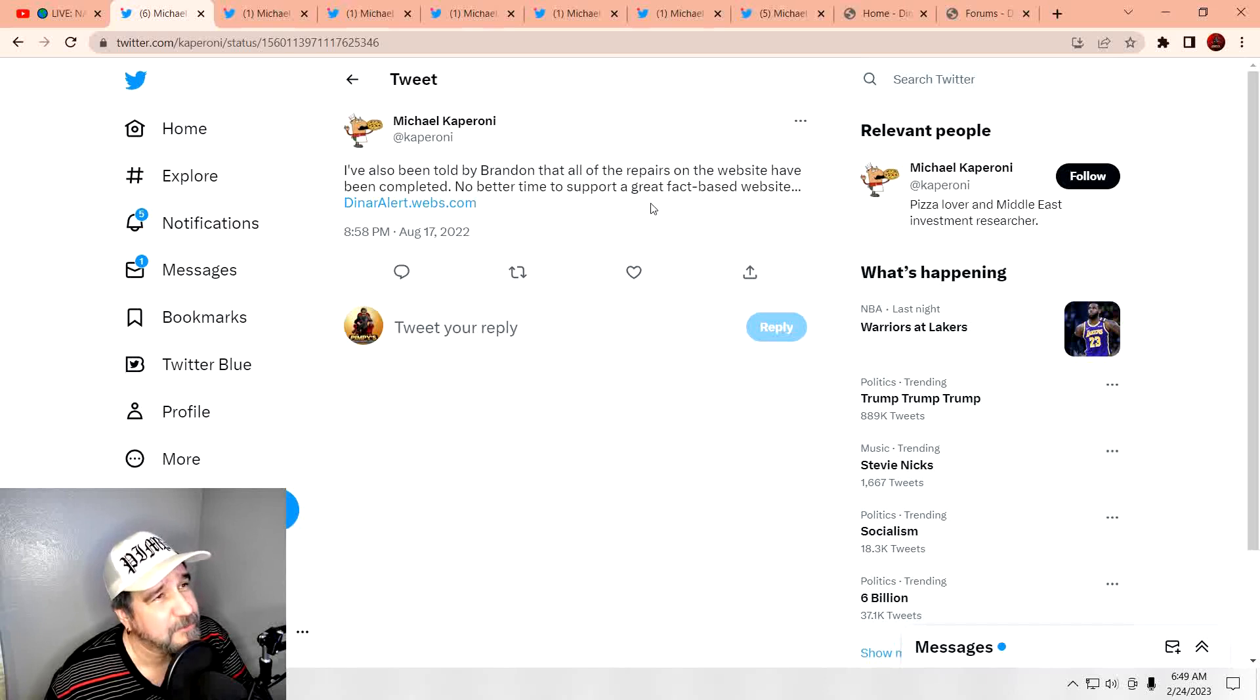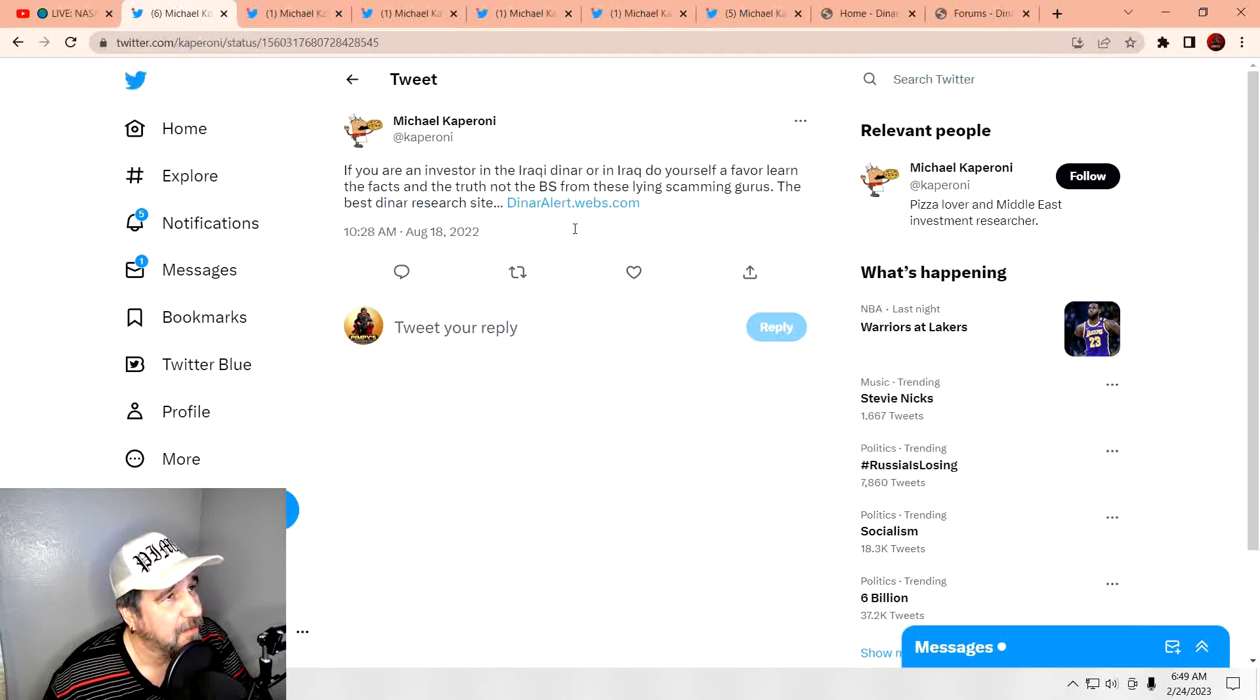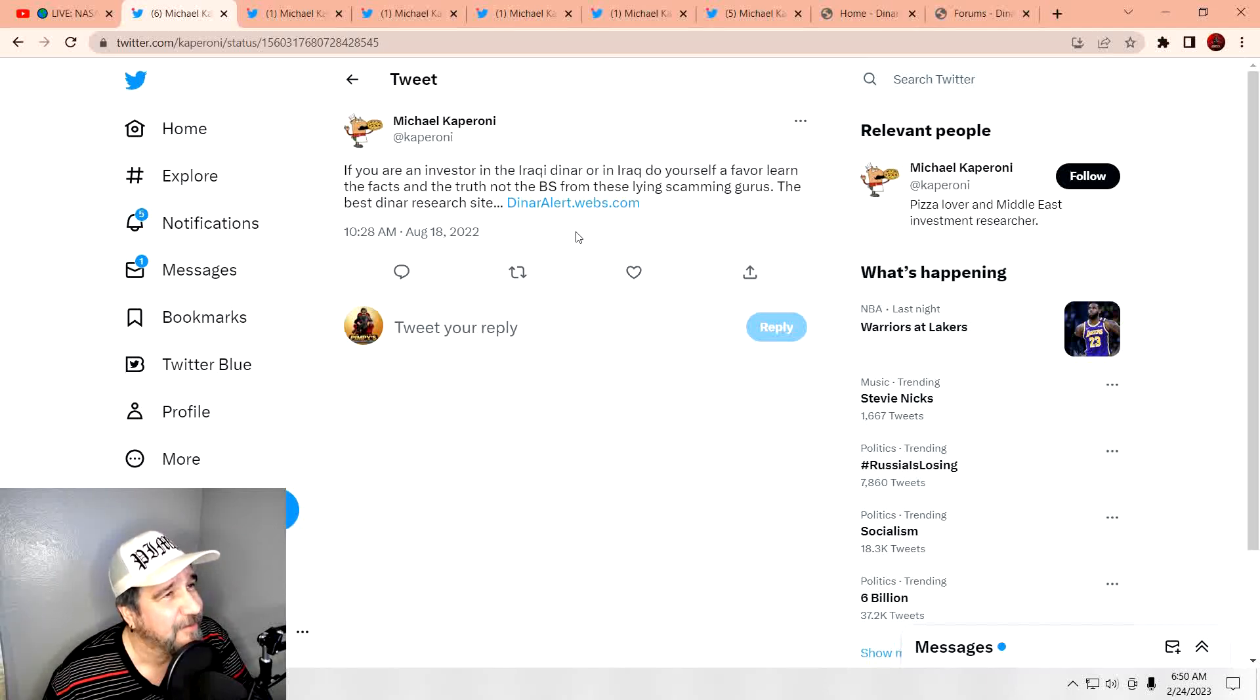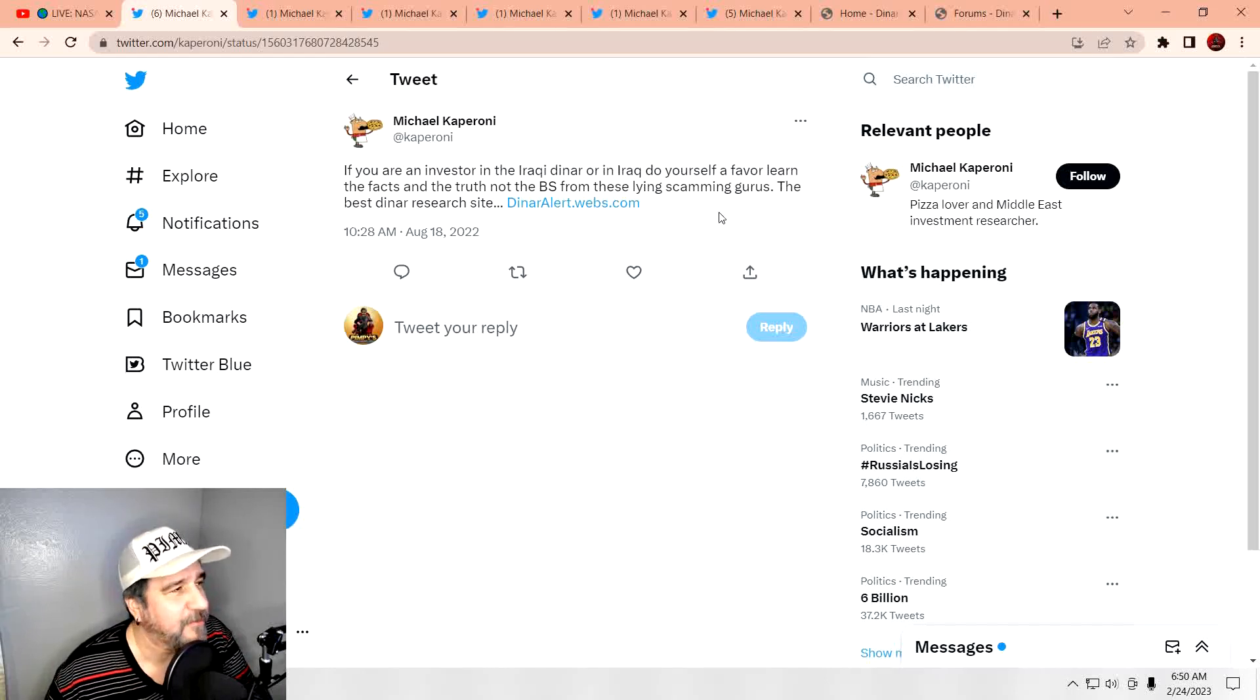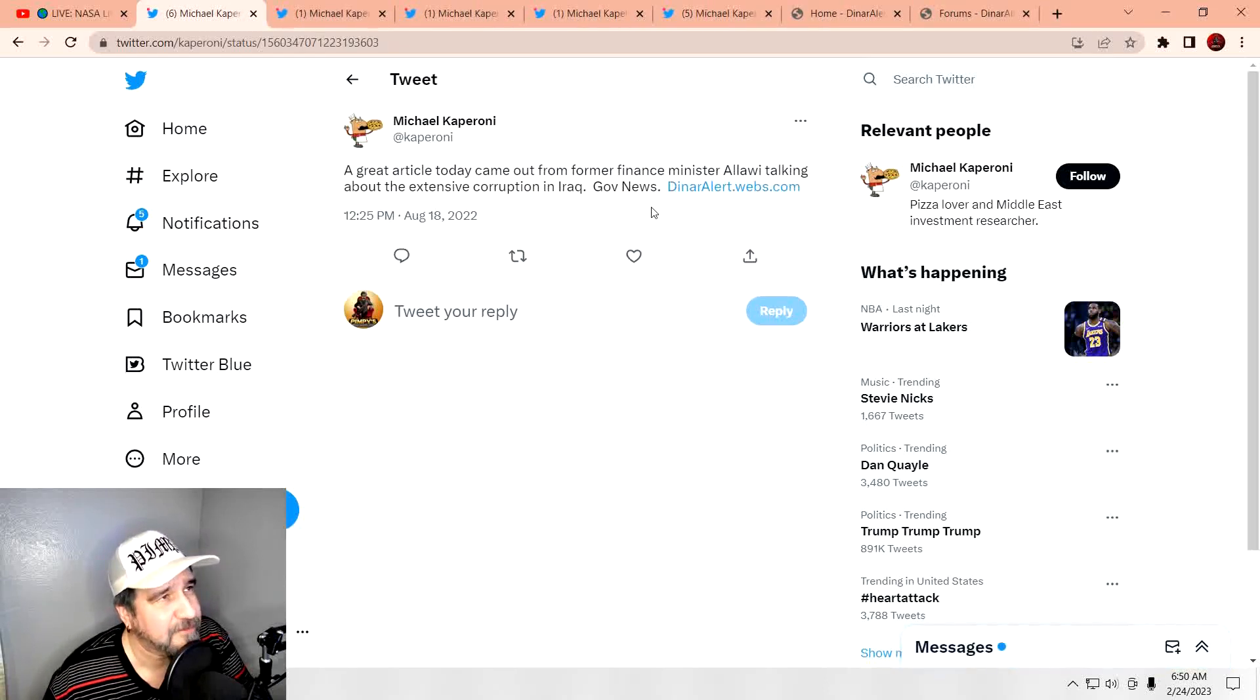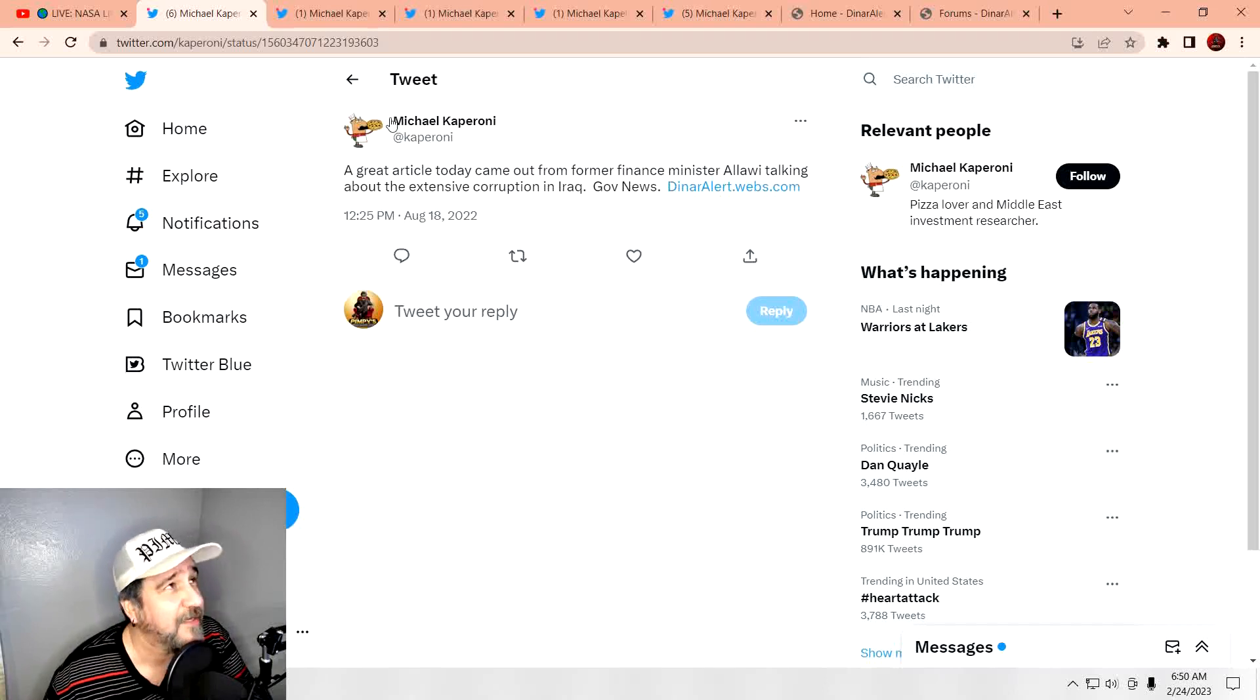I also told Brandon and all my repairs on the website. No better time to support a great fact-based website. Hmm. Do you share any kind of other news out there about the Iraqi dinar? Well, if you're an investor in Iraqi dinar, do yourself a favor and learn about the facts. You can come on over there to this website. I love how you say everybody else is lying, everybody else is scamming. But he doesn't offer anything to the public, not unless you pay for it.